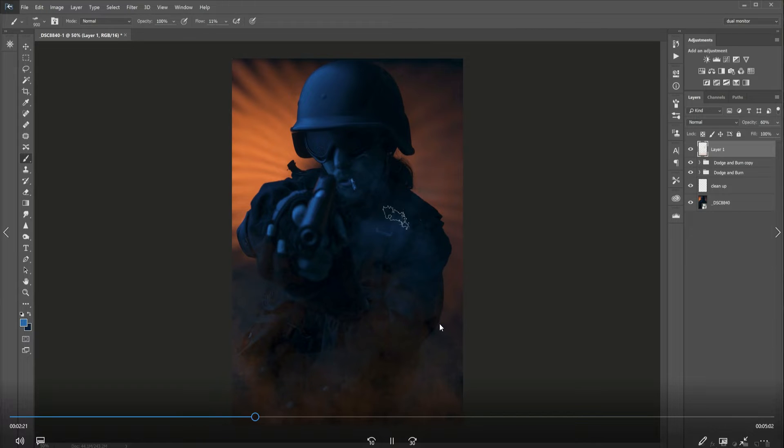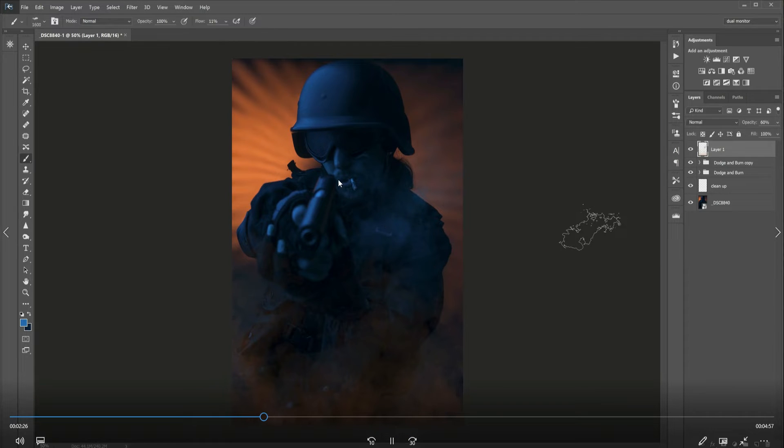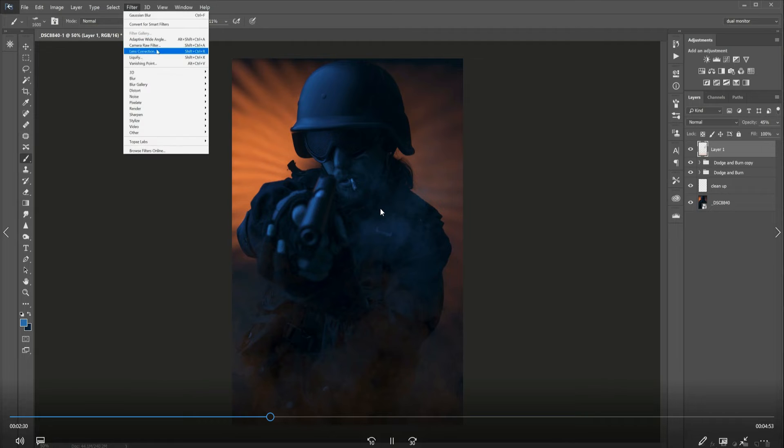Now I am sampling the cigarette and just adding a little bit more smoke coming from the cigarette, just enhancing what's already there.